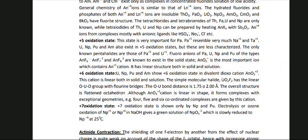The +5 oxidation state is very important for Pa. Pa+5 resembles very much Nb+5 and Ta+5. U, Np, Pu and Am also exist in the +5 oxidation state but these are less characterized. The only known pentahalides are those of Pa+5 and U+5. Fluoro anions of Pa, U, Np and Pu of the types AnF6−, AnF72−, AnF83− are known to exist in the solid state. AnO2+ is the most important ion containing An+5 cation and has a linear structure both in solid and solution.